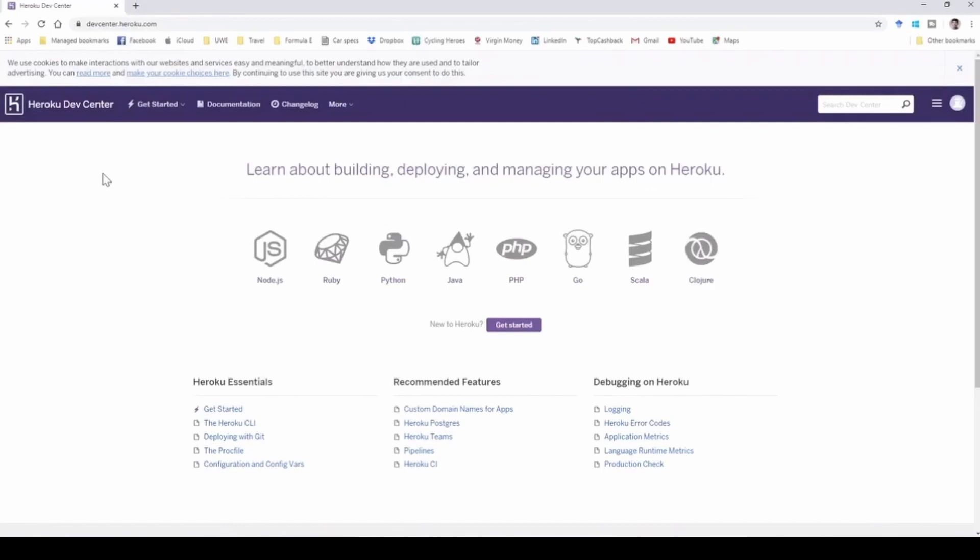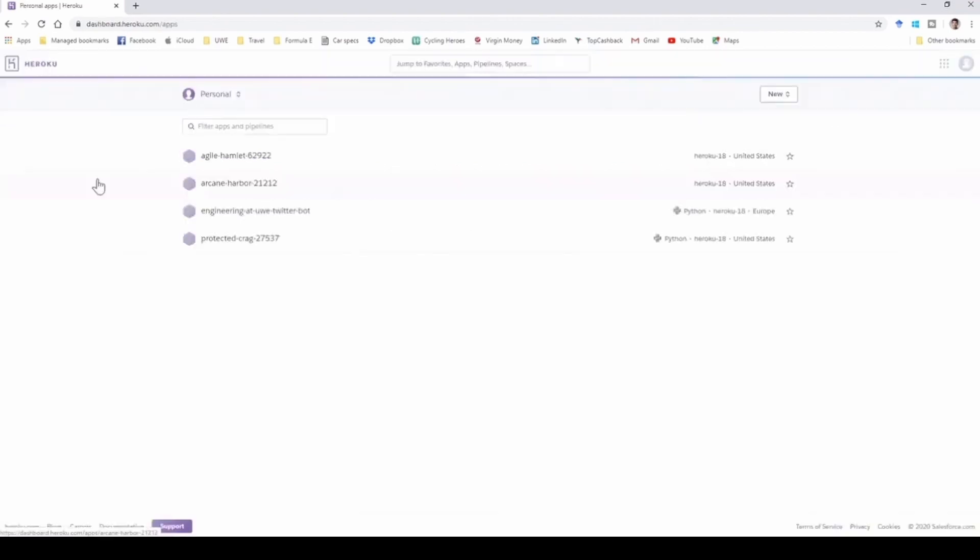We are going to use Heroku. If you have not created a Heroku account, you can do so by going to Heroku.com or just searching for Heroku on Google.